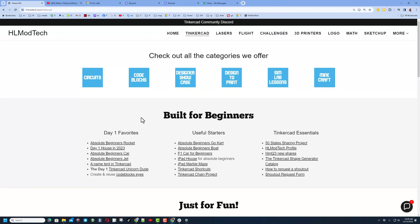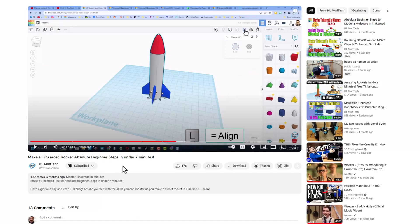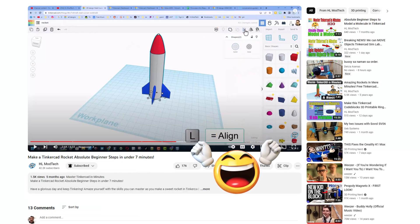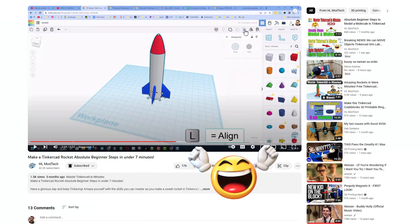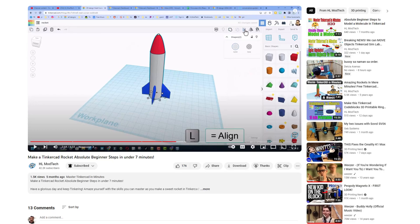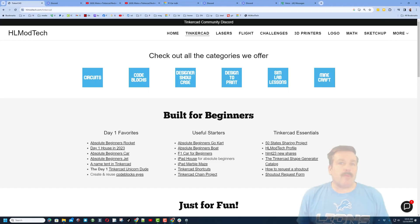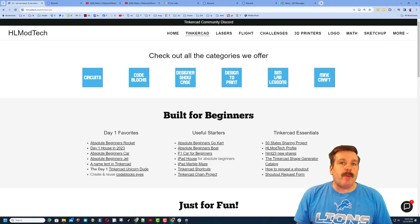If you've never made a design public, check out my website. A fantastic tutorial to choose is the absolute beginner's rocket — it's blazing fast, only takes seven minutes, and has all the steps for you to make a rocket and publish it for the world to see.